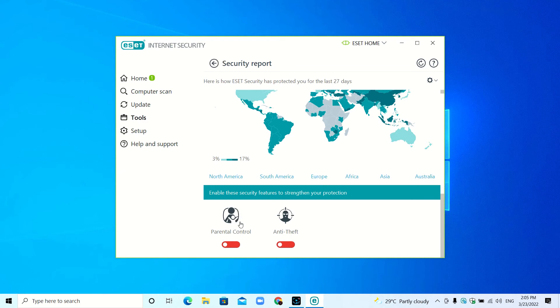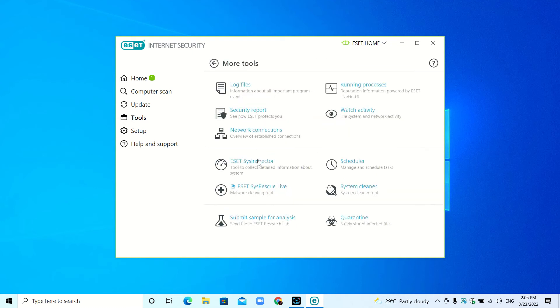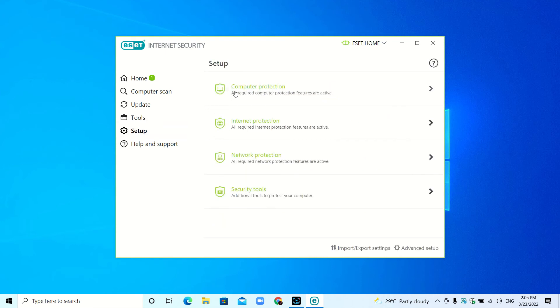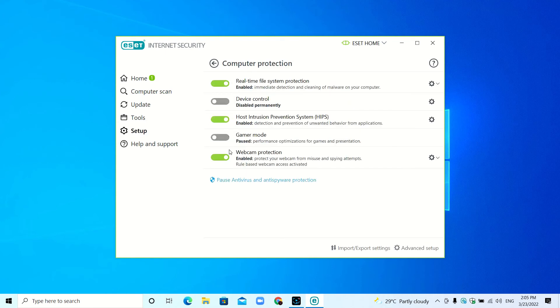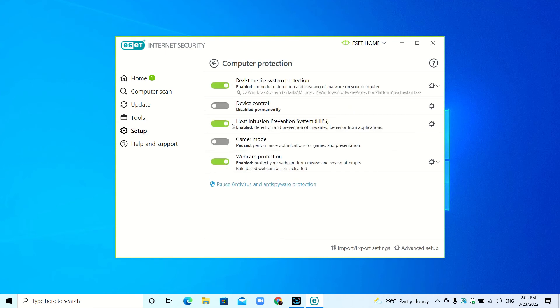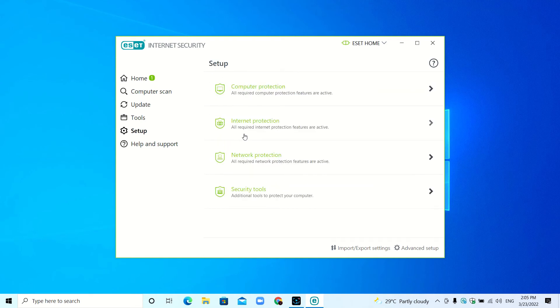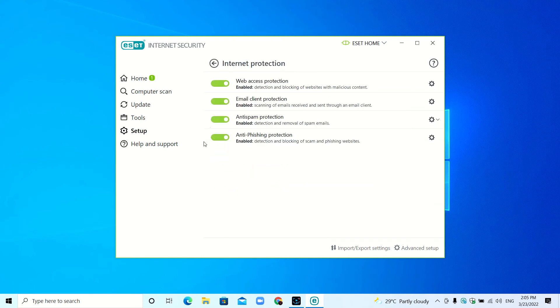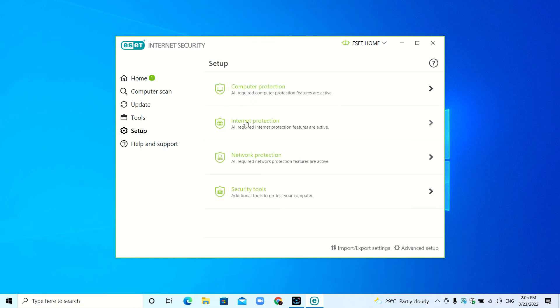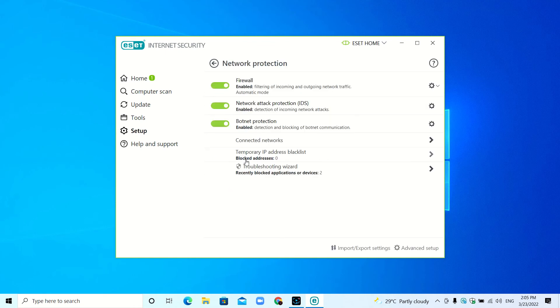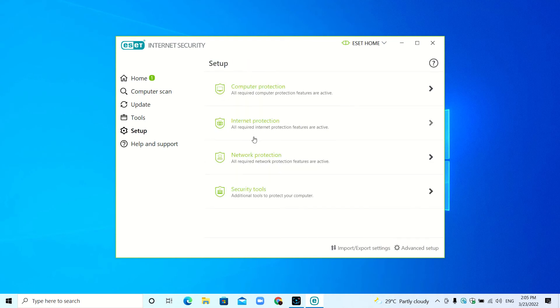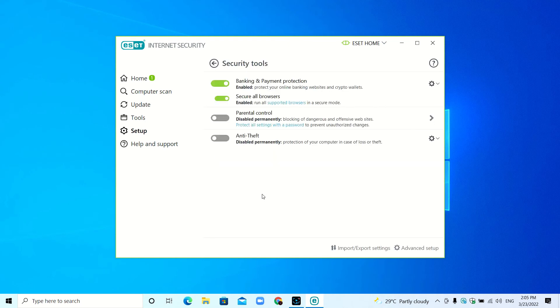If you go to Setup, you can see Computer Protection—here are the protection features. Internet Protection shows the internet protection features. Network Protection shows the firewall and network attack protection. Here you can see the security tools.